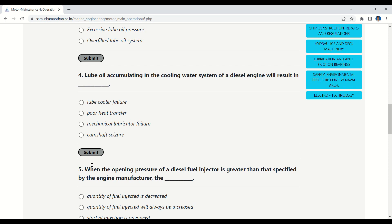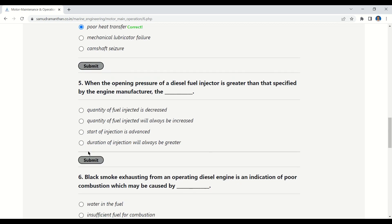Question 4: Lube oil accumulating in the cooling water system of a diesel engine will result in — lube cooler failure, poor heat transfer, mechanical lubricator failure, or camshaft seizure. The correct answer is: poor heat transfer.